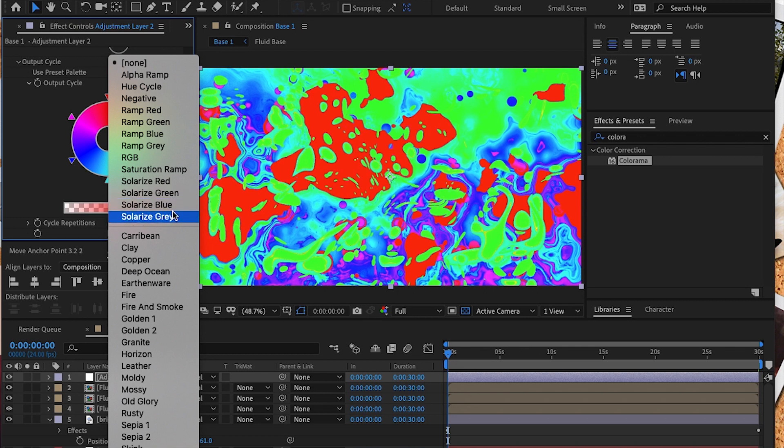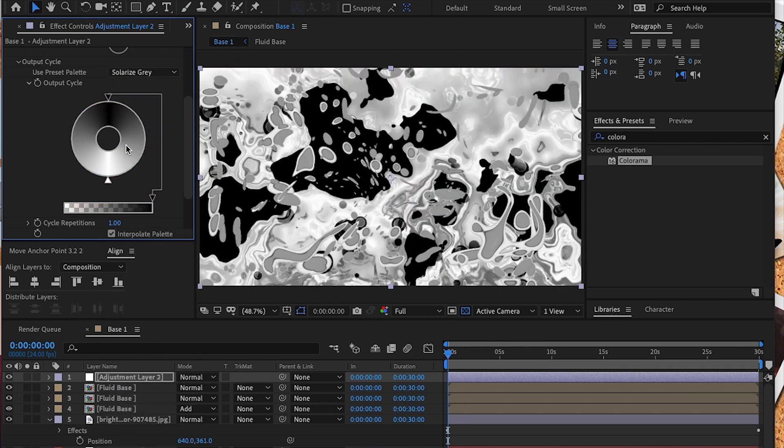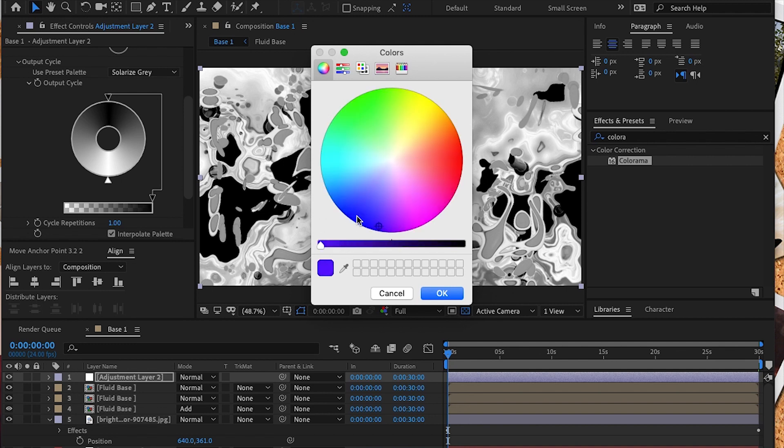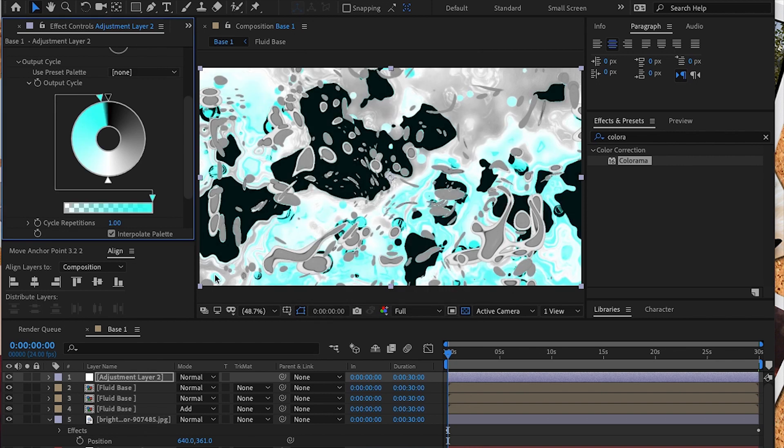I want to start with Solarize Gray because I like the contrast that it adds to our project. Once I chose Solarize Gray, you'll notice immediately you get this vibrant contrast in our image. I'm going to click to the left of the black triangle and add a little bright turquoise.